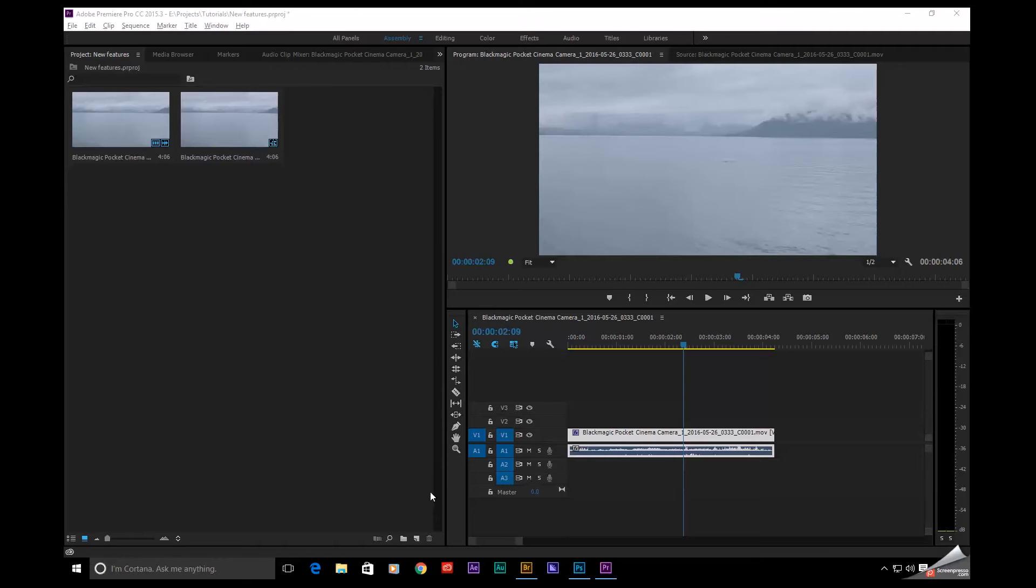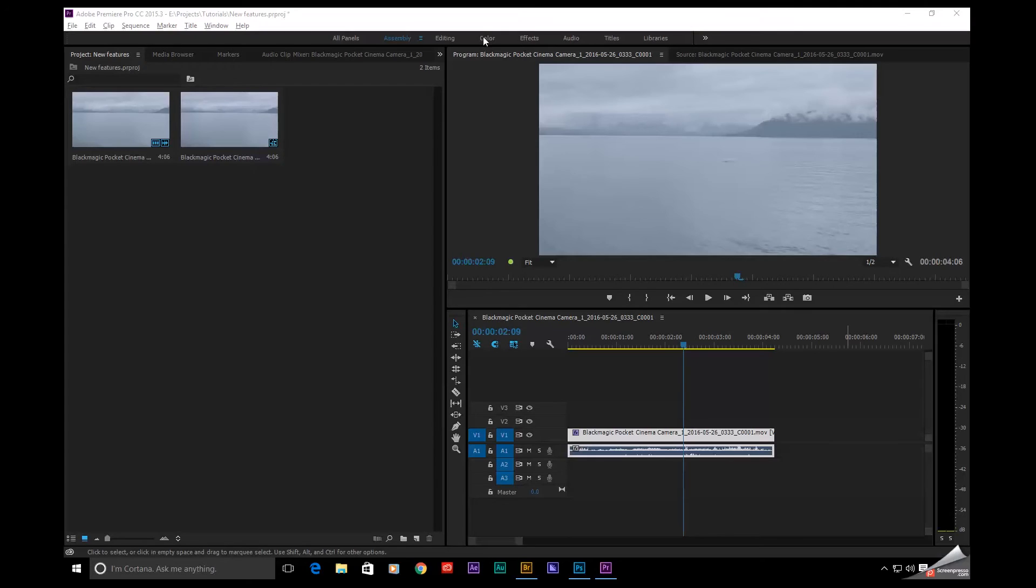So Adobe's been touting this latest release for a couple of months now, so you've no doubt heard about the newest additions to the Lumetri color panel right here in Premiere. In fact, I'll go ahead and demonstrate one of those really quick. Let's switch over to color.